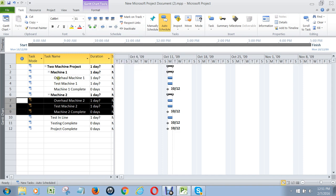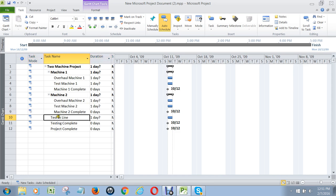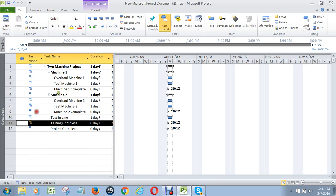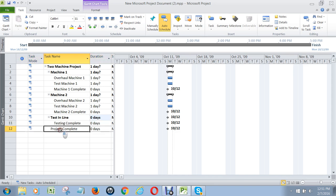Now do you see how these tasks have become summary tasks or outlines? This is not a summary task — it's only one task. But I can indent testing complete and then project is complete here.